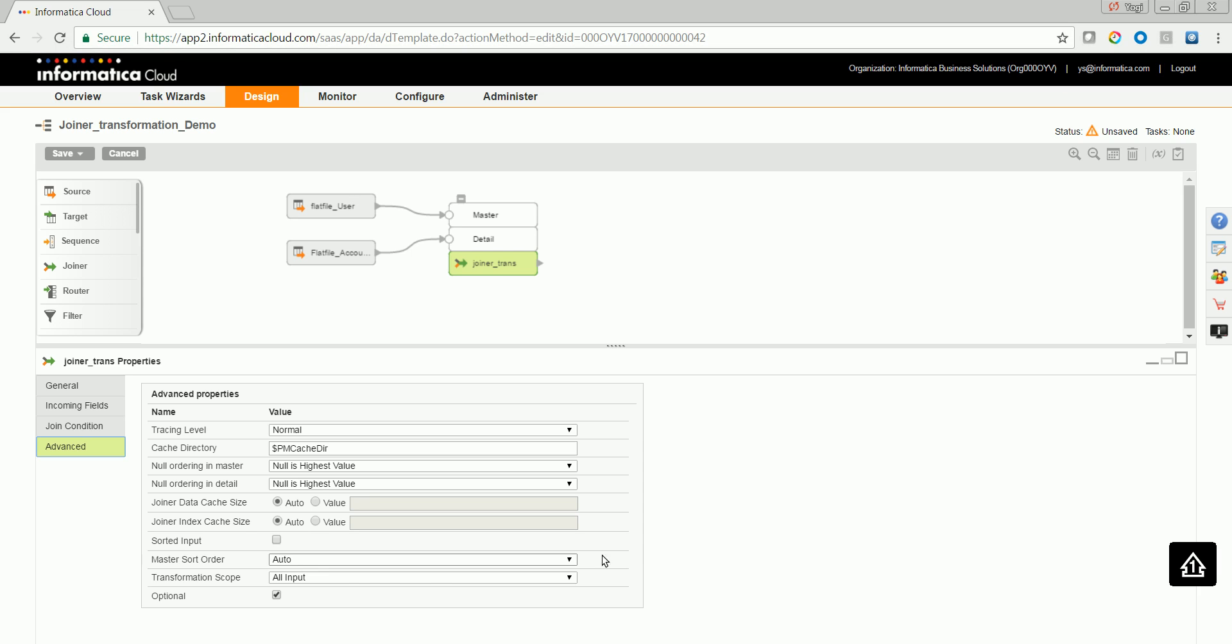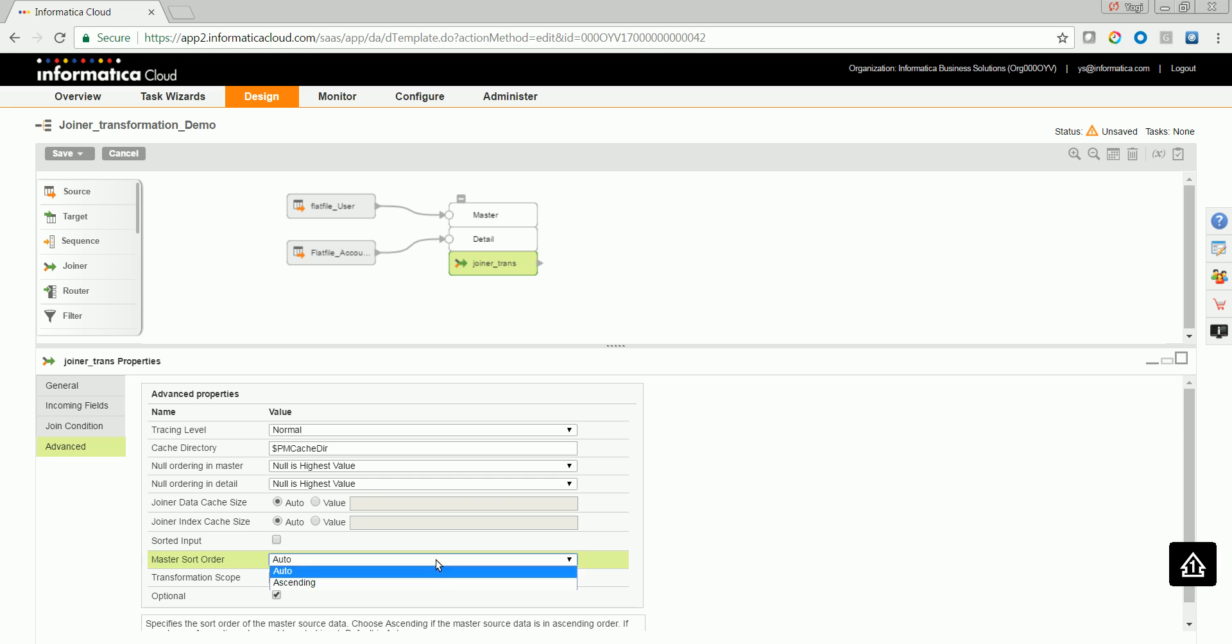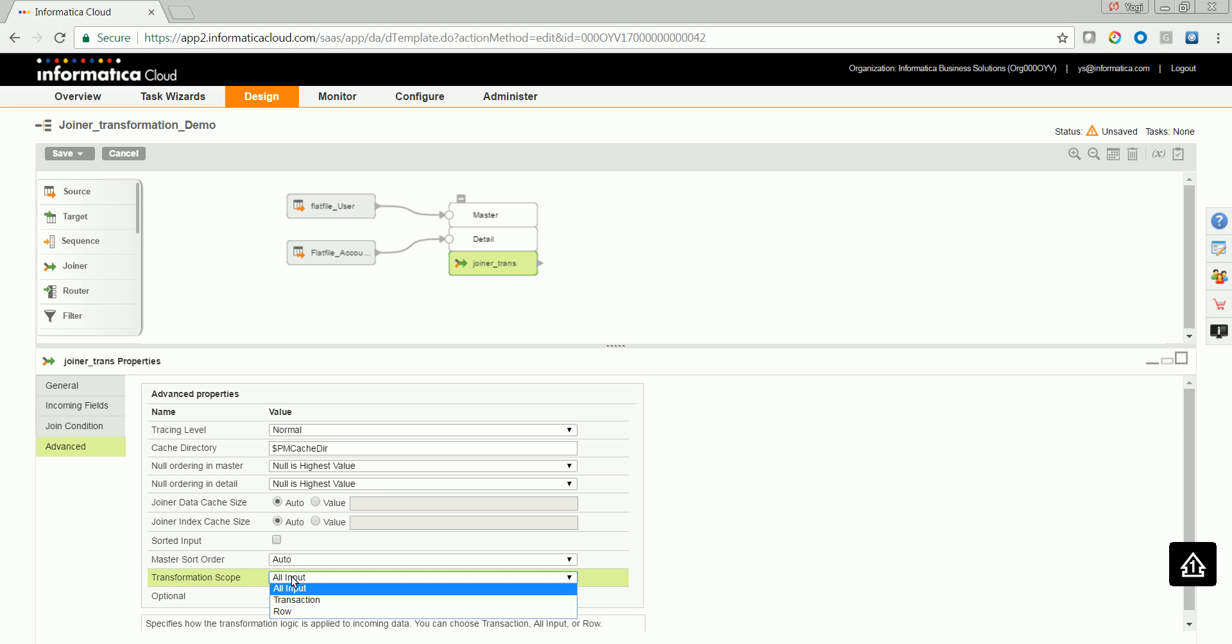And the master sort order can also be defined over here. And the transformation scope by default is all input, but transaction and row are other transformation scope available. In this case, I'm not sorting since the data size is very less.